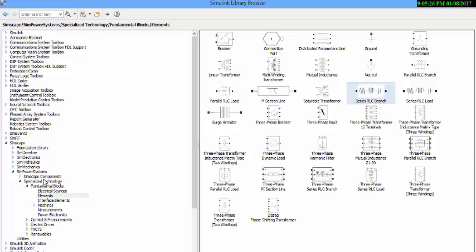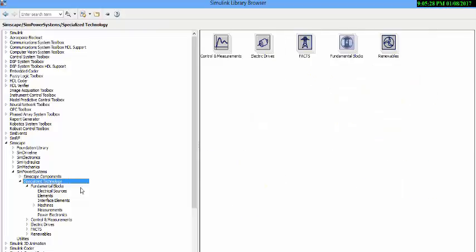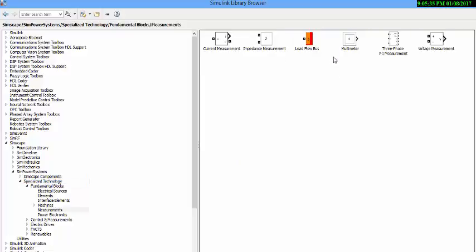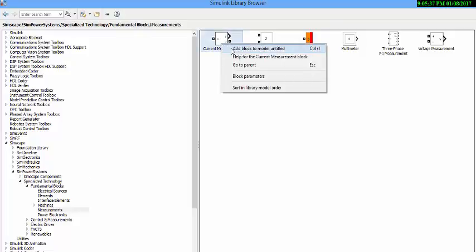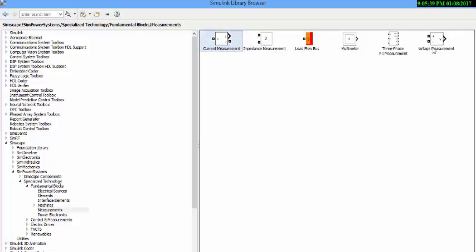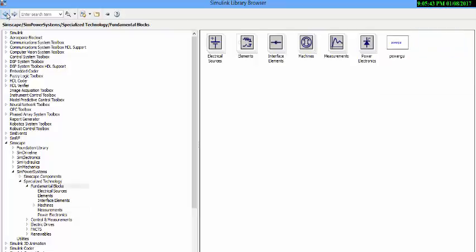The next block we need is measurement blocks. That is present in your measurement folder. Go to it and add it twice. The next block for any circuit is power gain block. Without this block you cannot simulate any circuit in Simulink. Don't forget to add this block to your circuit.